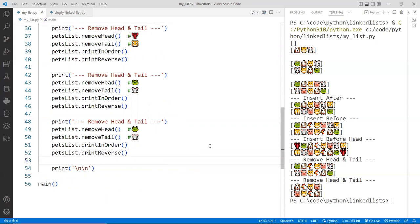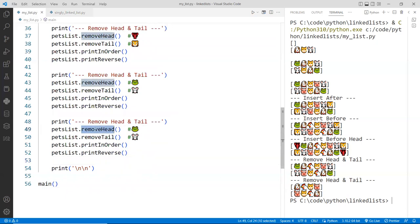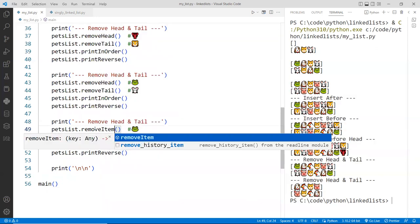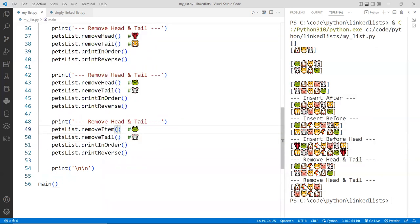All right, so this time we're going to remove the rooster. So sorry, rooster, we're going to remove you from the list. So remove item and the item is going to be the rooster. So that's that one.